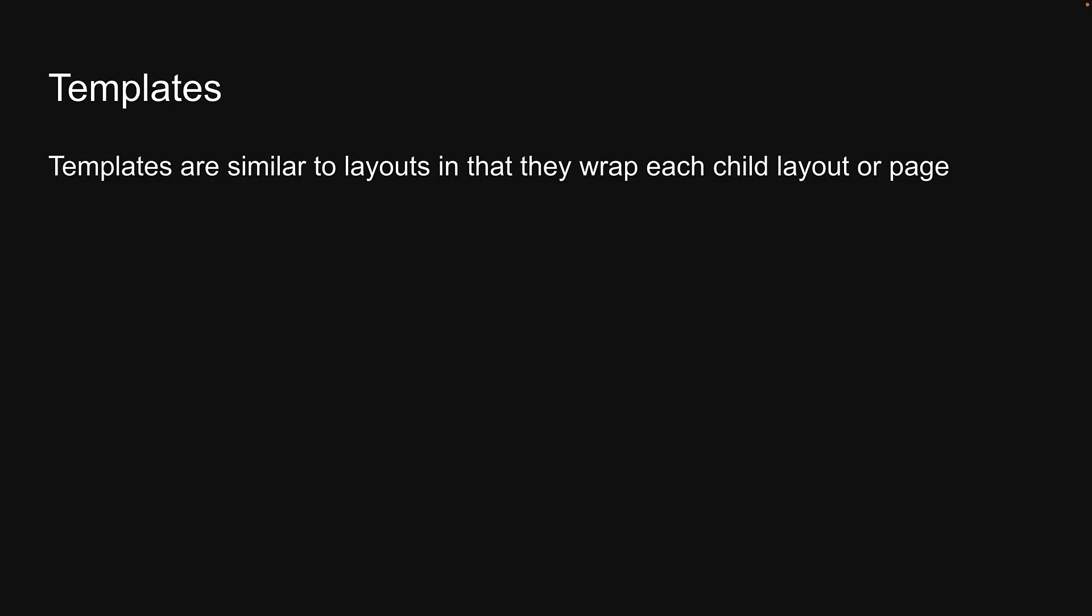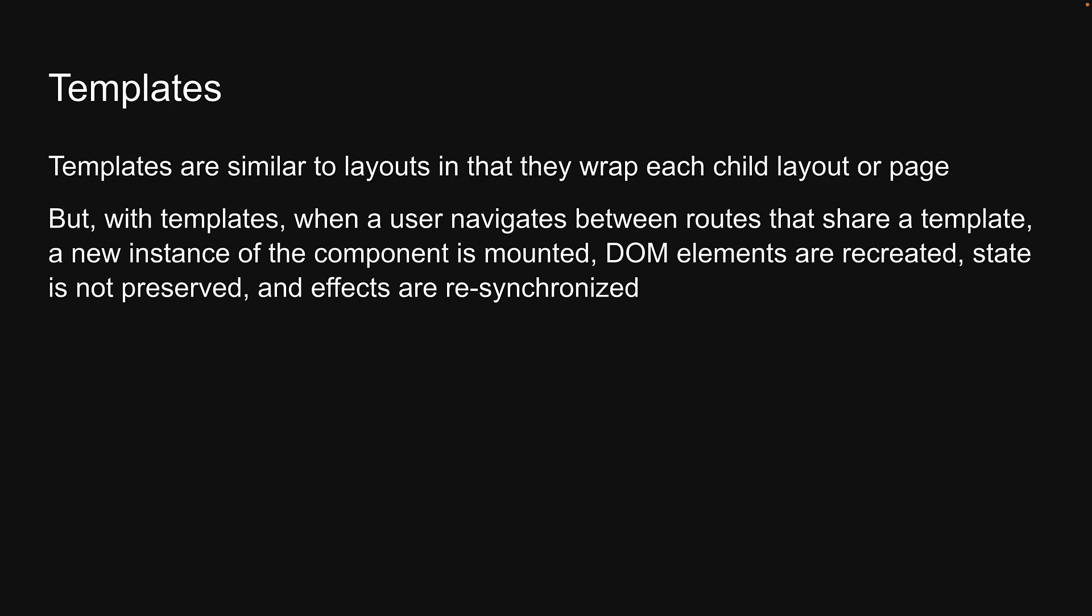Templates are similar to layouts in that they wrap each child layout or page. But with templates, when a user navigates between routes that share a template, a new instance of the component is mounted, DOM elements are recreated, state is not preserved, and effects are resynchronized.